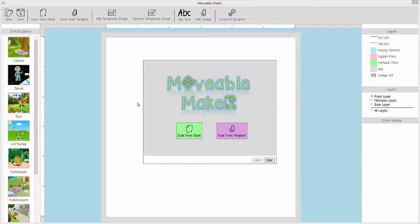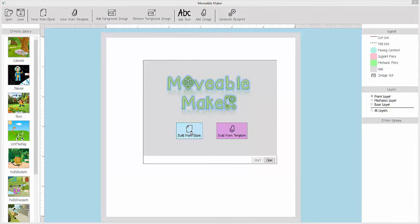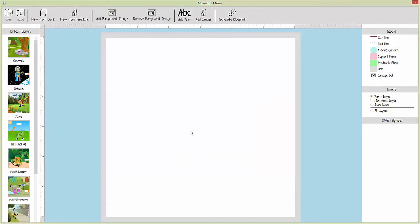After the software is loaded, the user can use Movable Maker to customize a pre-made design or start with a blank canvas.